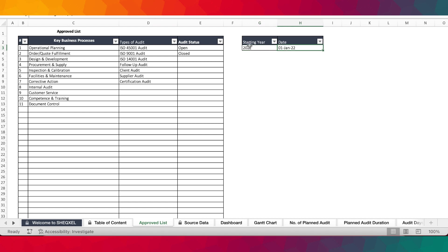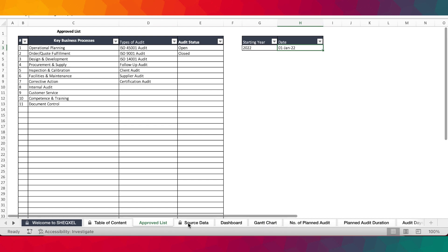We have the audit status here as open and closed, which has already been provided, and we have the starting date of the year 2022. This template has been designed for a one-year time frame, so there's a one-year calendar in there. For every year you need to set the calendar by providing the starting date of the year, which means you'll need to create another copy of this template for the following year.